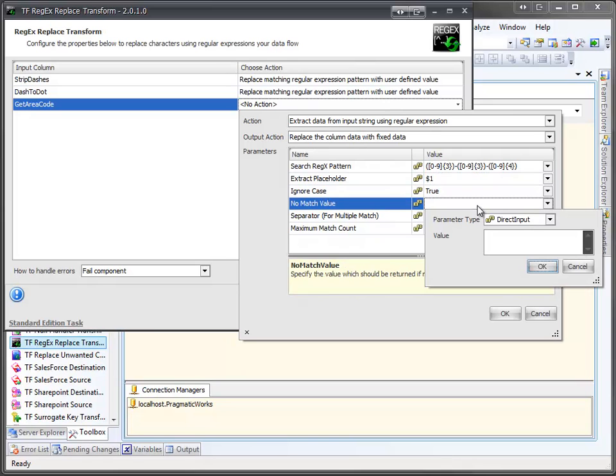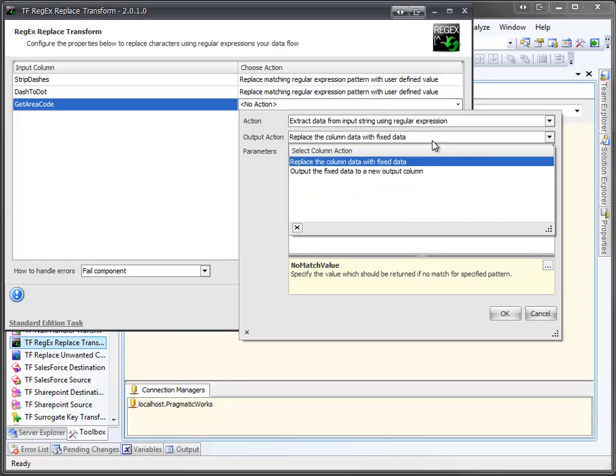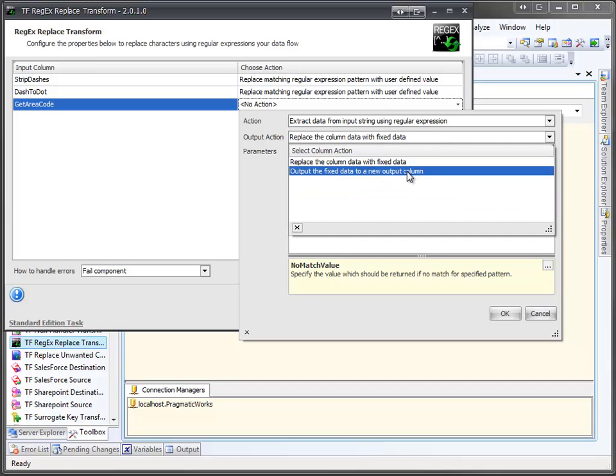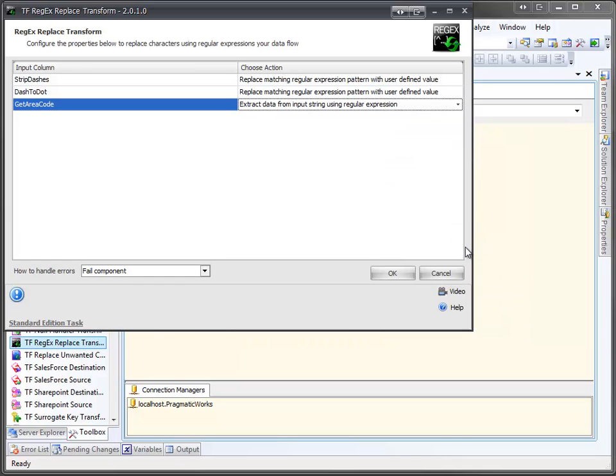Well, we actually don't want blank, so we're going to actually put in text under the no match value of NA. We're going to click OK. And instead of replacing the column, what we want to do is output it to a new column. We're going to click OK and OK.